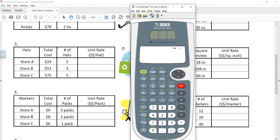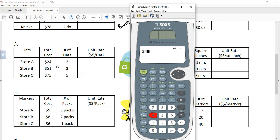It is okay to use a calculator on this assignment. In fact, I strongly encourage you to use a calculator, because if you don't, this assignment is going to take way too long. The point of this assignment is not to practice the arithmetic — rather, it is to understand and interpret unit rates.